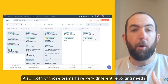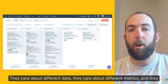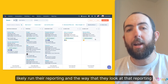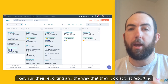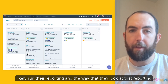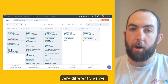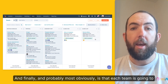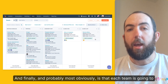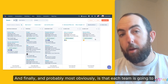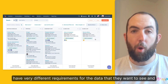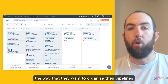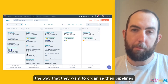Also, both of those teams have very different reporting needs. They care about different data, they care about different metrics, and they likely run their reporting and the way that they look at that reporting very differently as well. And finally, and probably most obviously, each team is going to have very different requirements for the data that they want to see and the way that they want to organize their pipelines.